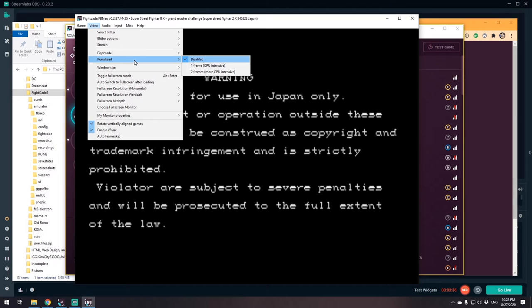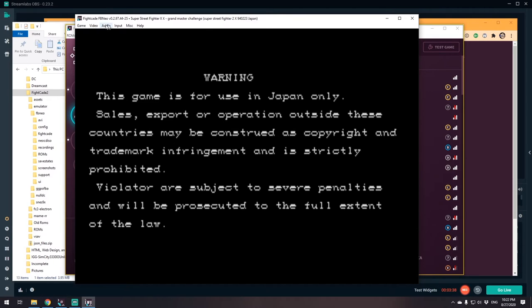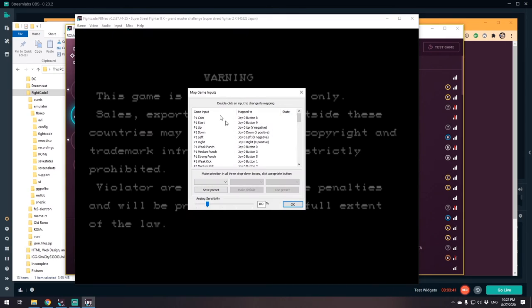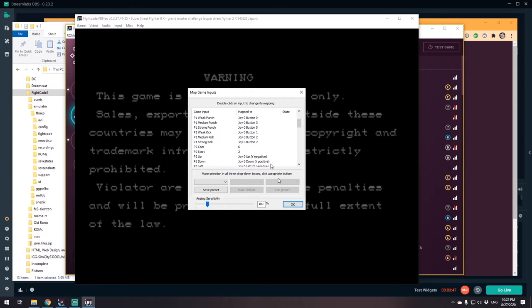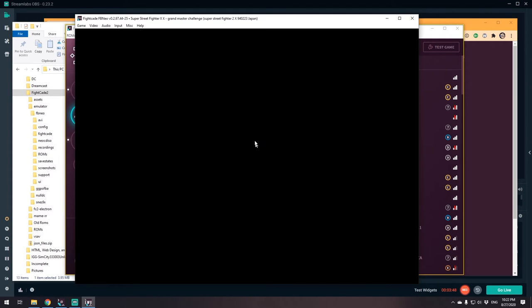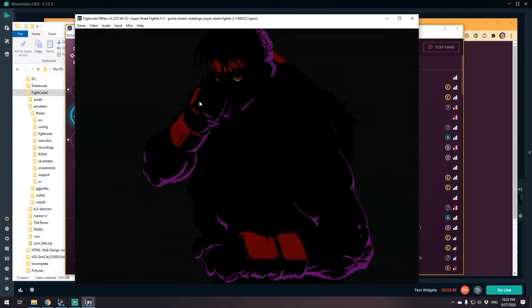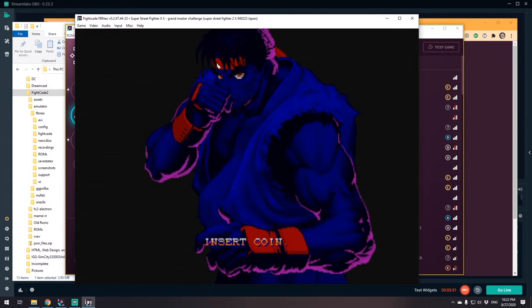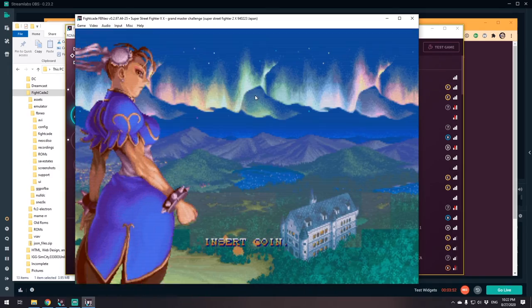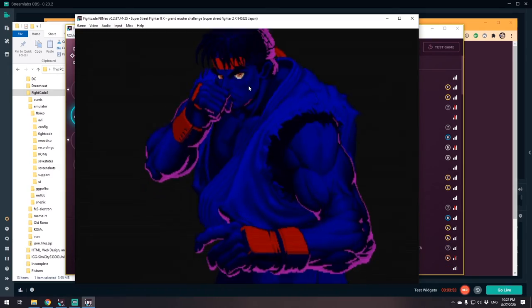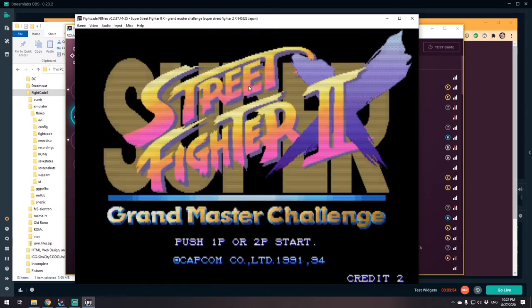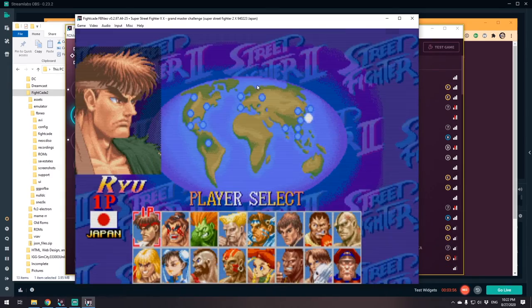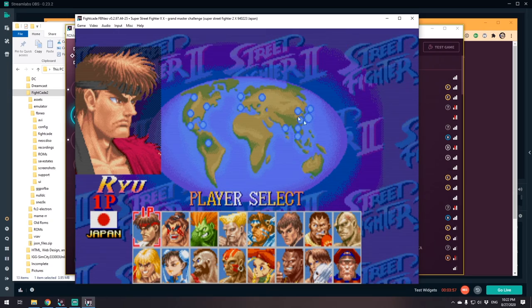And that's pretty much it. Oh, and for the input, make sure you're mapping your input to your games. You just click on the button, go to your joystick, hit the button. When you're all done, click OK and then you're ready to go. You can just hit the coin button, that's select, to start your buttons.